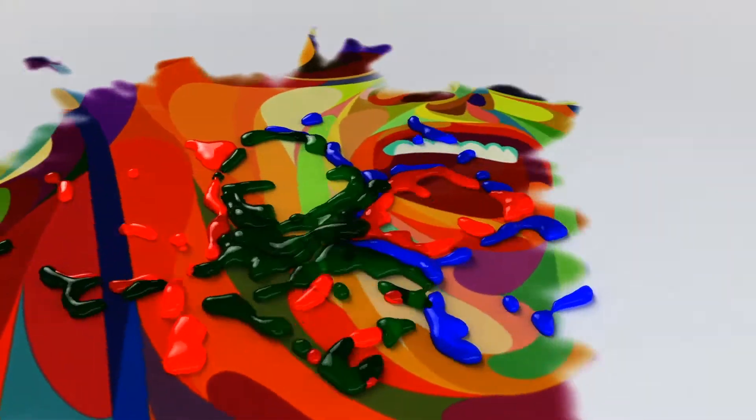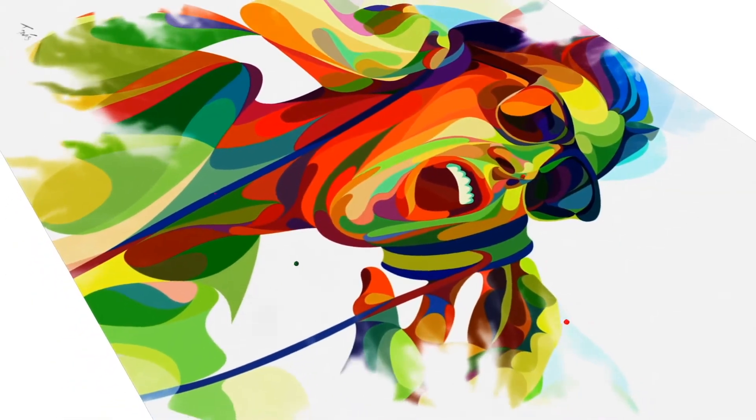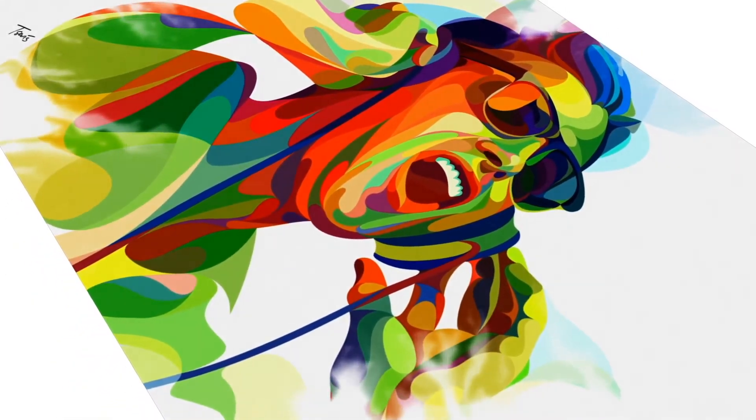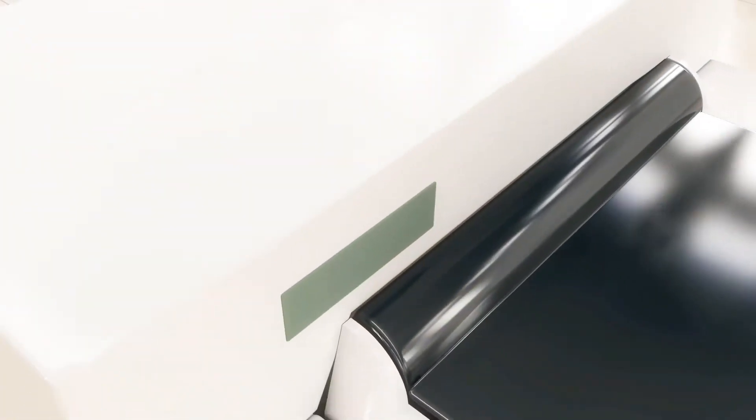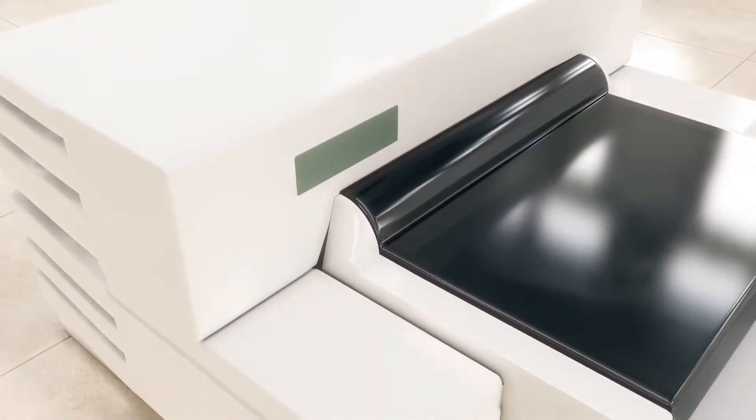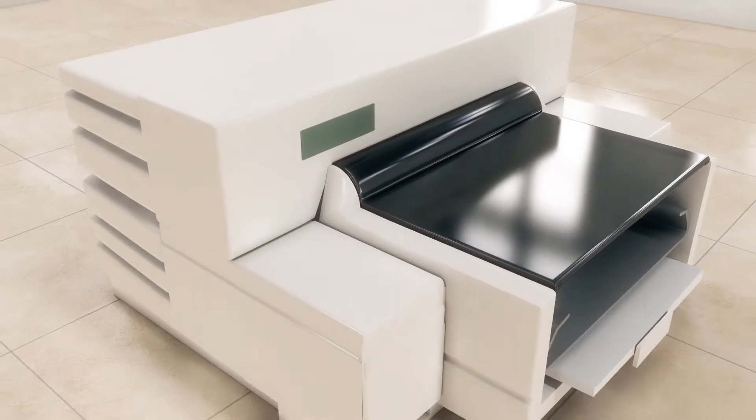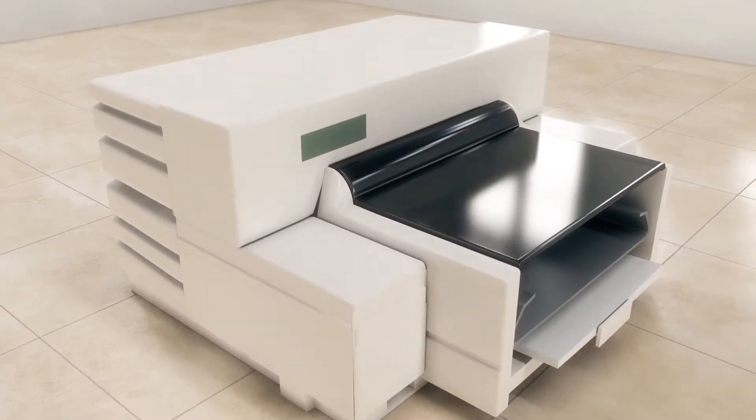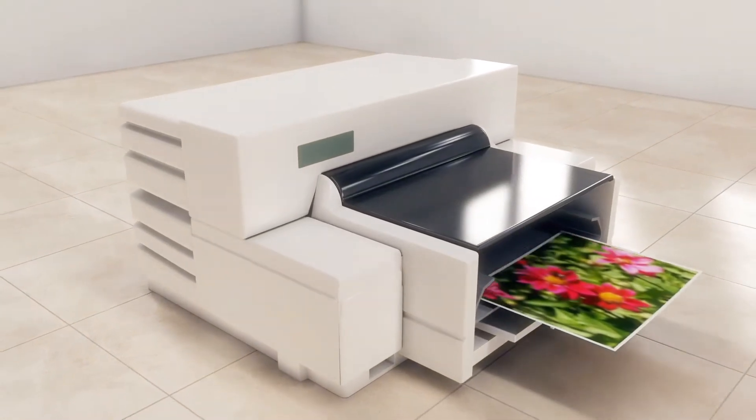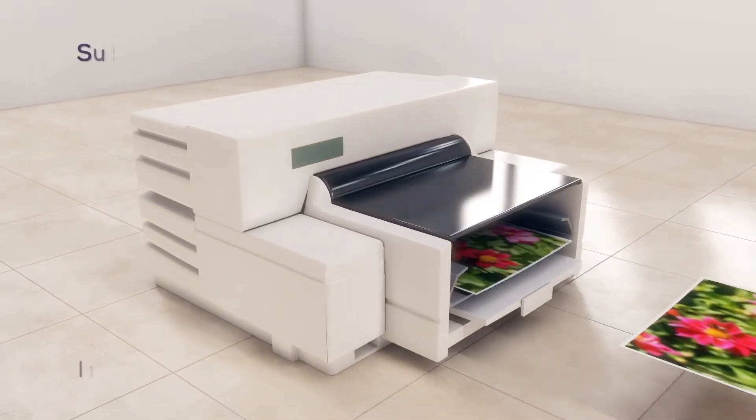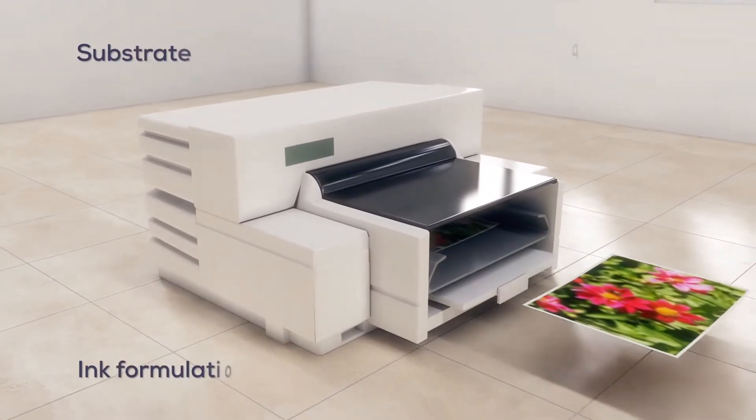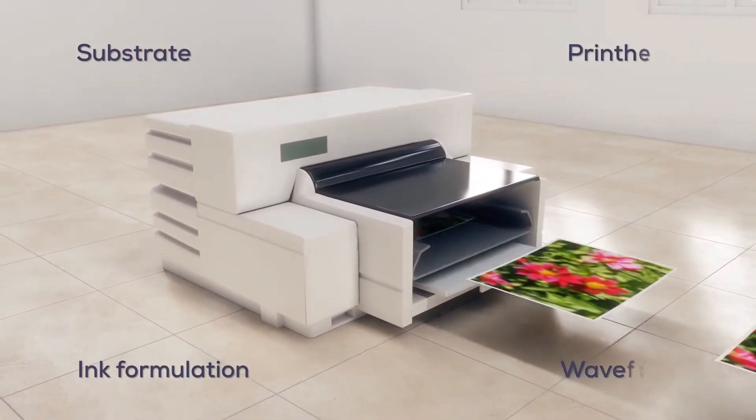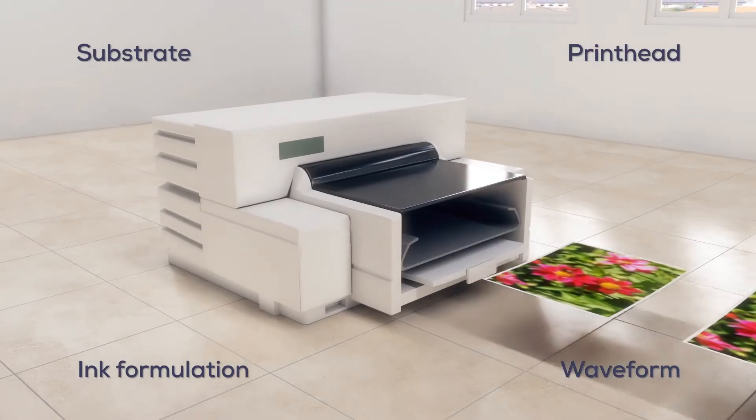Developing inkjet technology? Before you buy a printer for your lab, think about this: there are hundreds of variables that affect print quality, everything from ink formulation, waveform, print head, substrate, and more. With a printer, all you can analyze is the end result—the printed image. This means you are trying to understand all the variables at once, which is very hard to do.